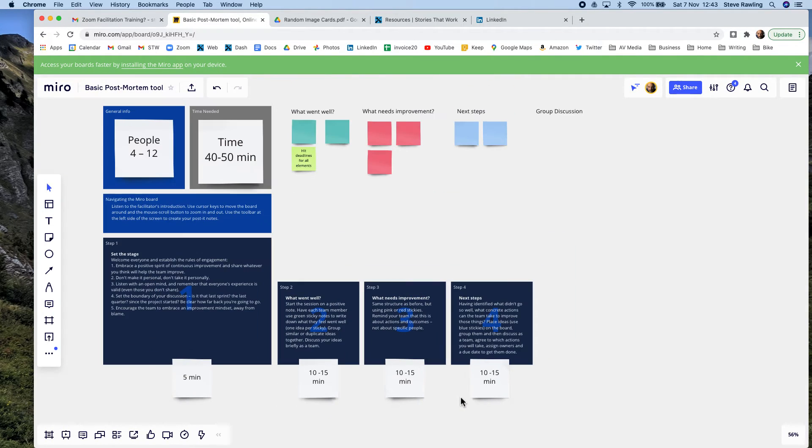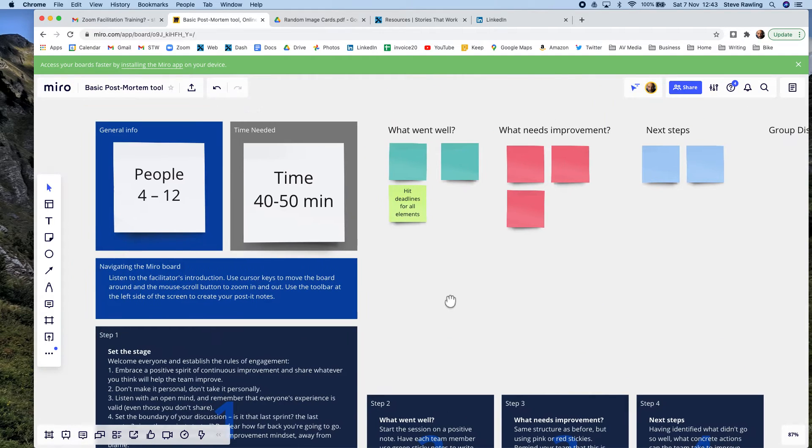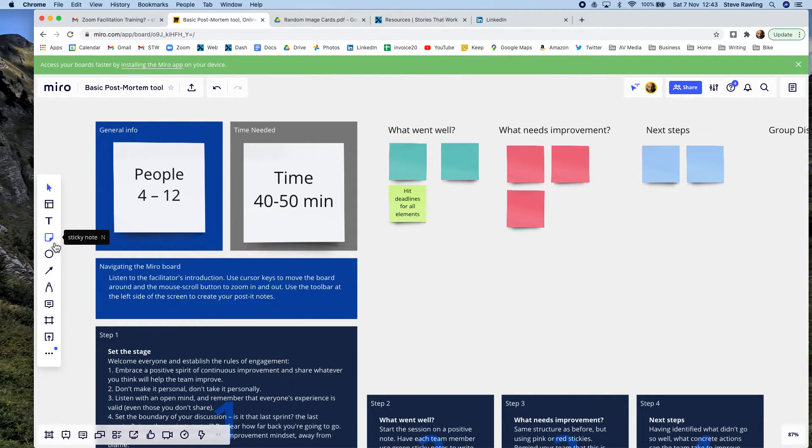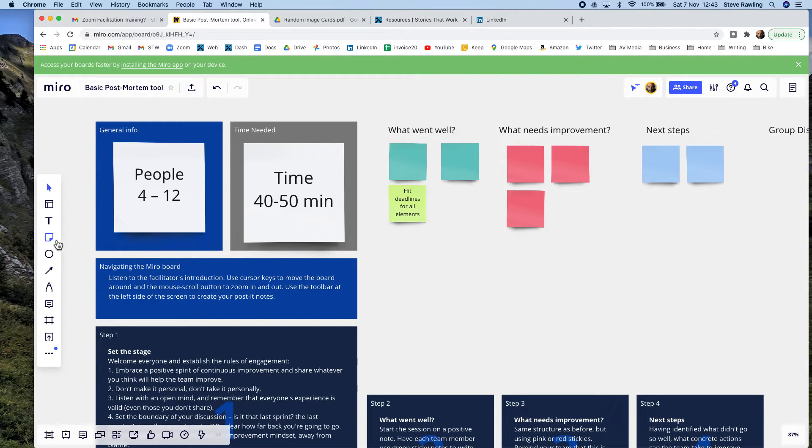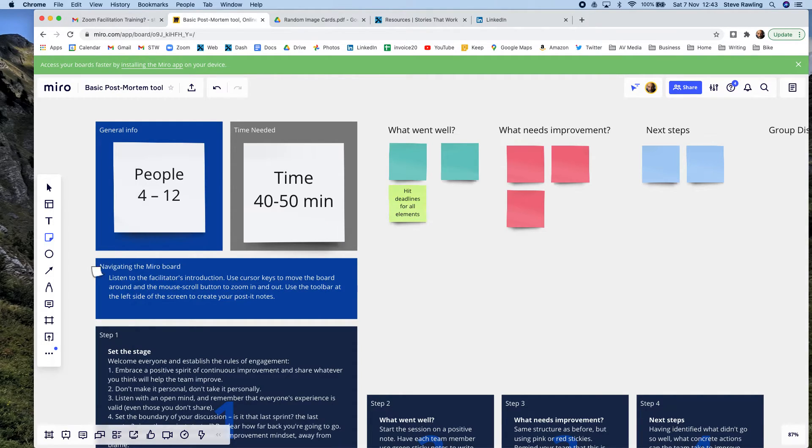How this then works is you invite people to come on and add their own sticky notes. Keep it coordinated if you want...